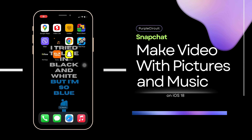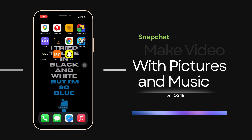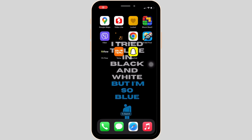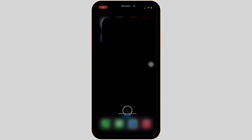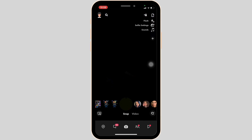How to make videos with pictures and music on Snapchat. First thing first, you have to make sure that your application is up to date. Once you have the latest version of the app, open the app. Make sure that you are logged into a specific account.